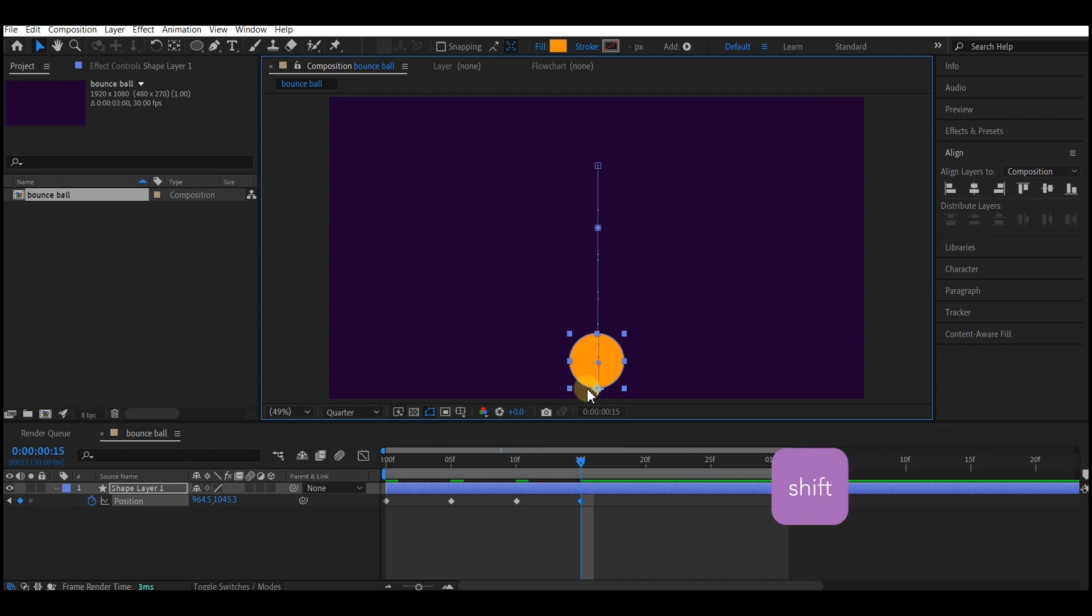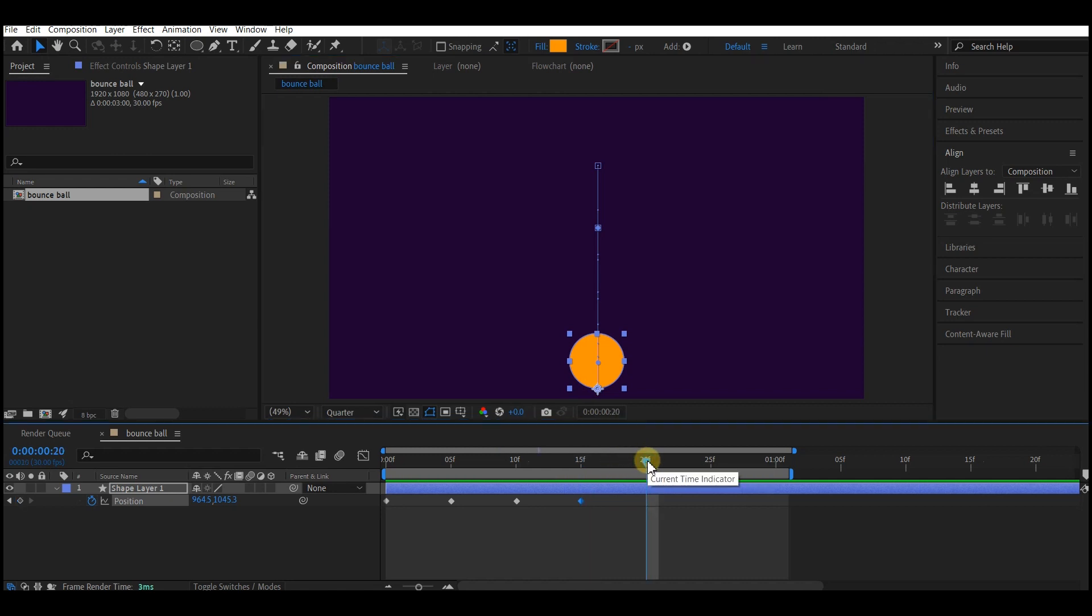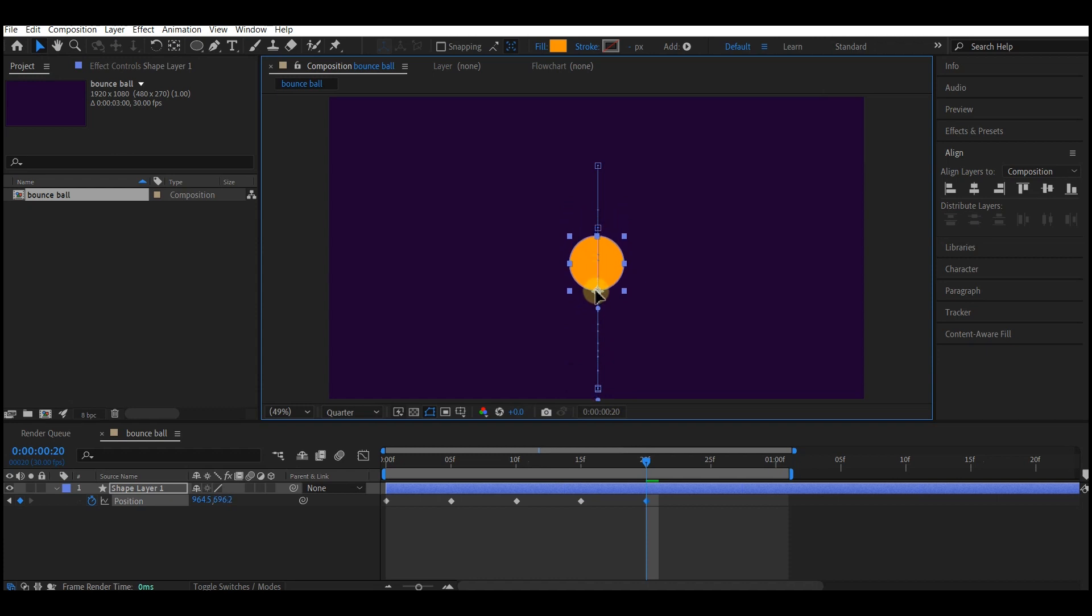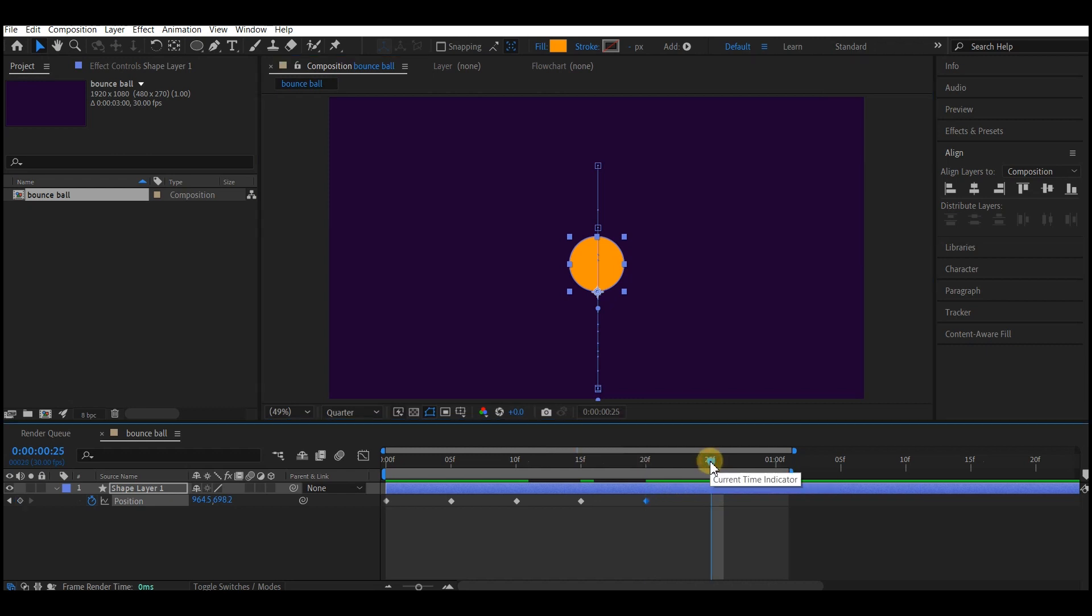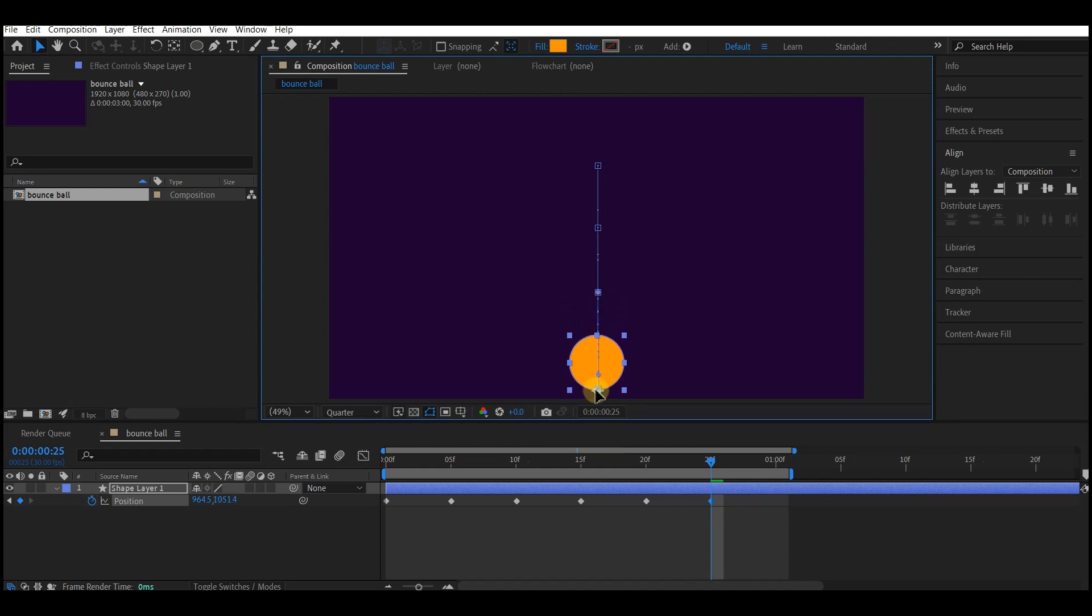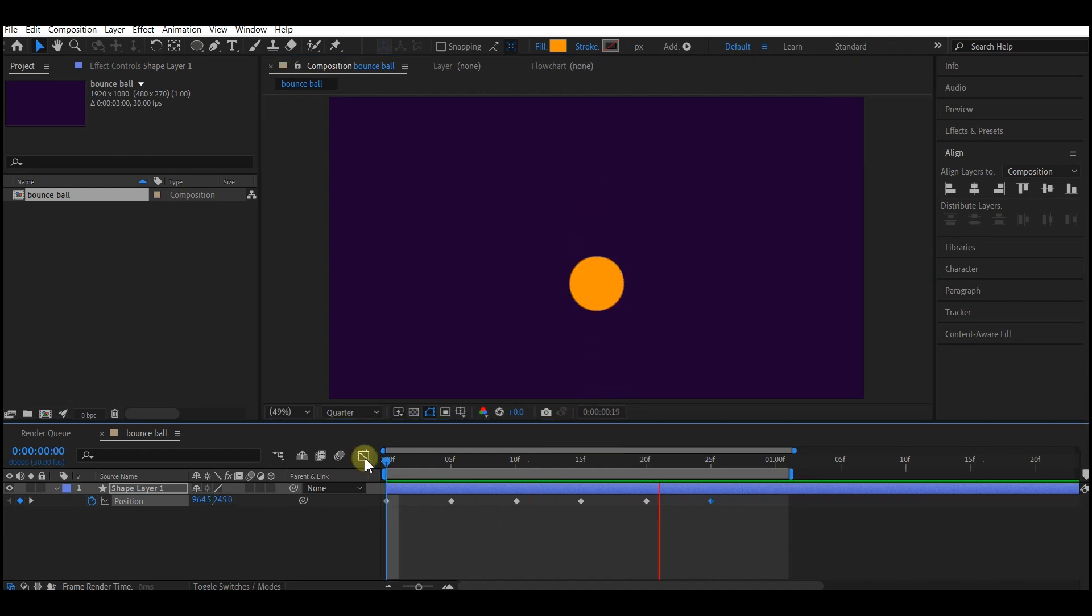As I am doing this I held down the shift key so that it will come down straight and go up straight. Then go to 20 frames forward in time and then pull it back again, this time around slightly below what it was. Then go to 25 frames forward in time and then bring it down again.